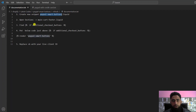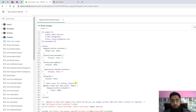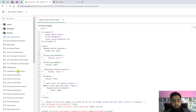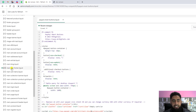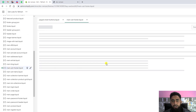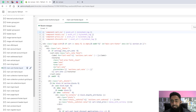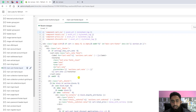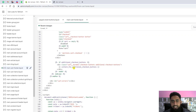Following step two in the documentation, go to Sections and open main-cart-footer.liquid. Scroll down and find that file. Inside it, you need to find the line of code that contains 'additional checkout button'.